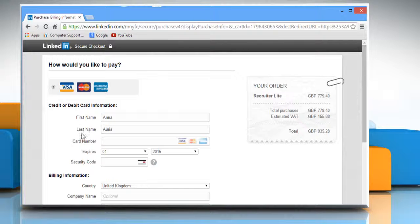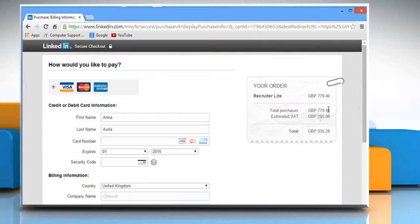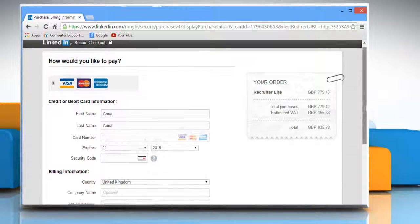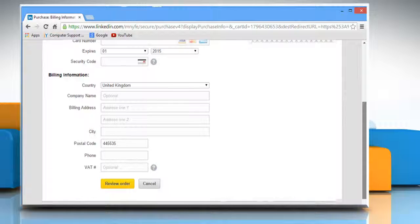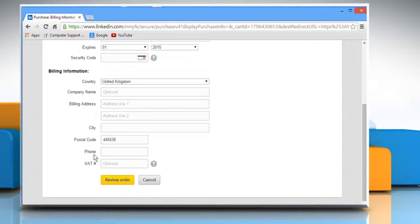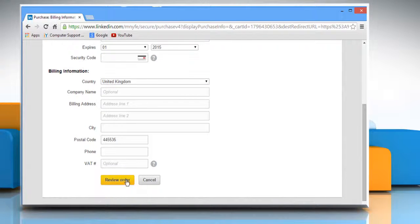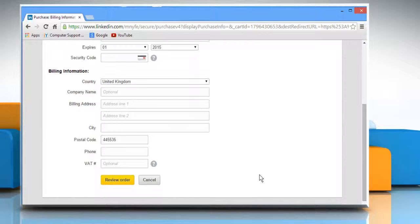Here you need to enter all your credit card information and the billing information. Once done, you need to click on Review Order to proceed further. Hope this was easy to follow.